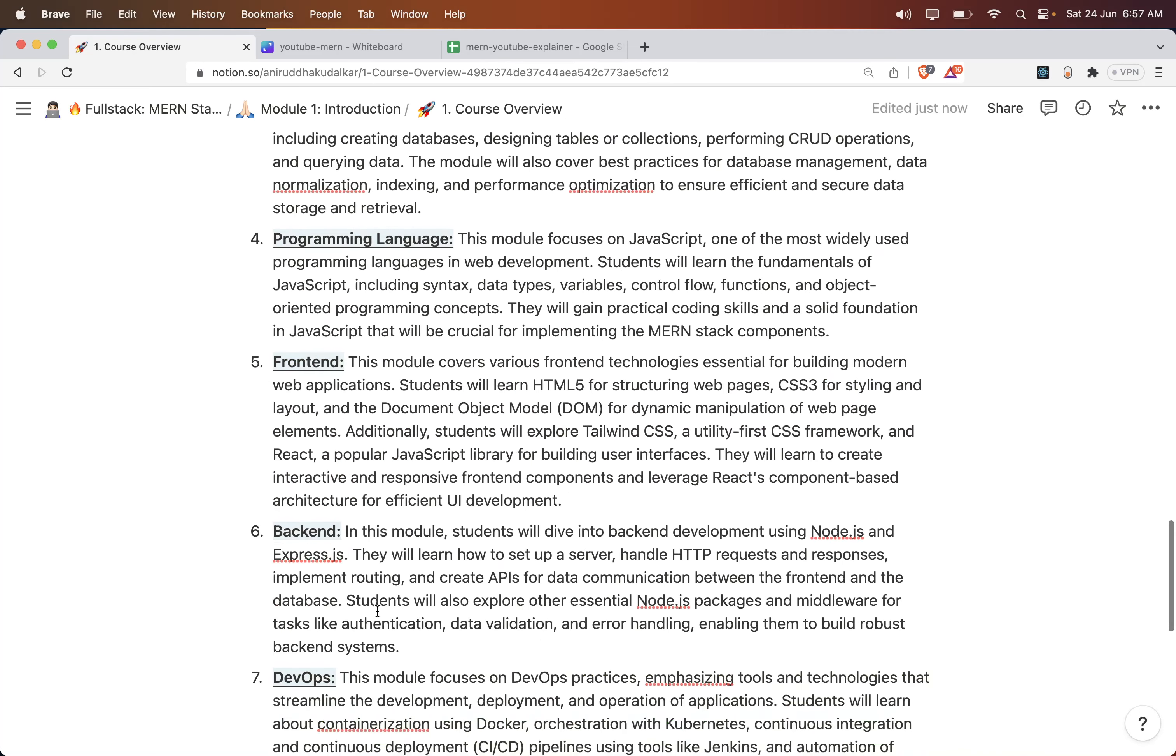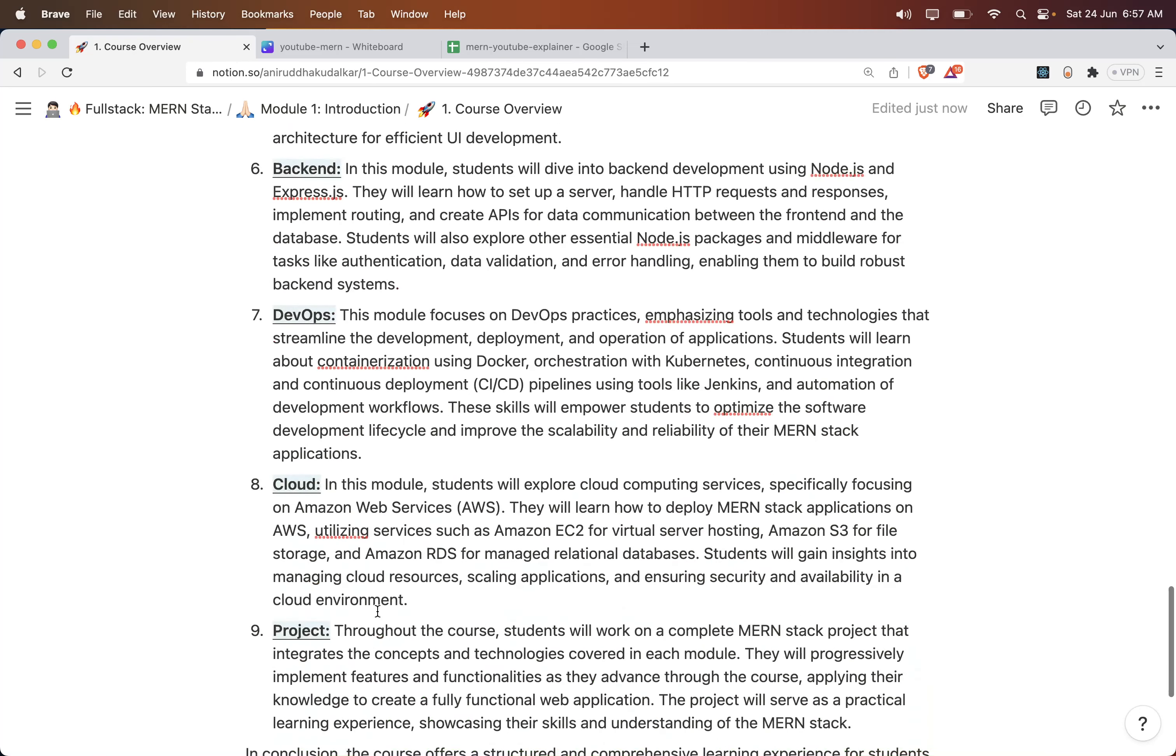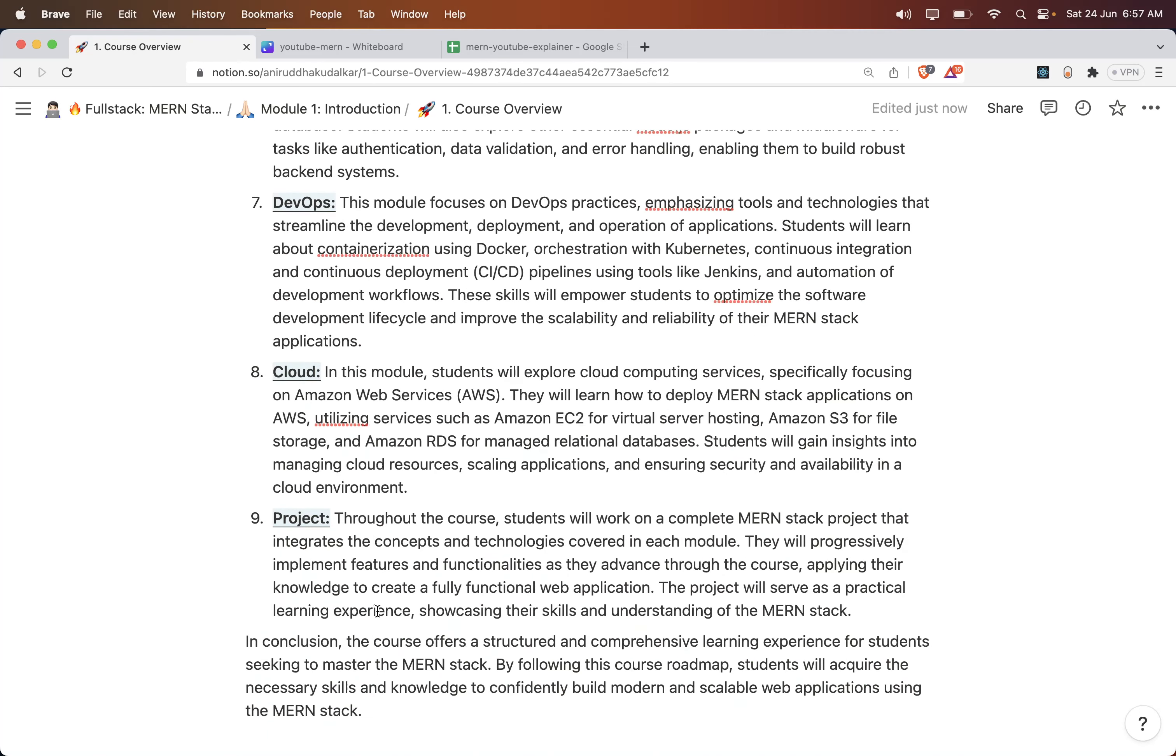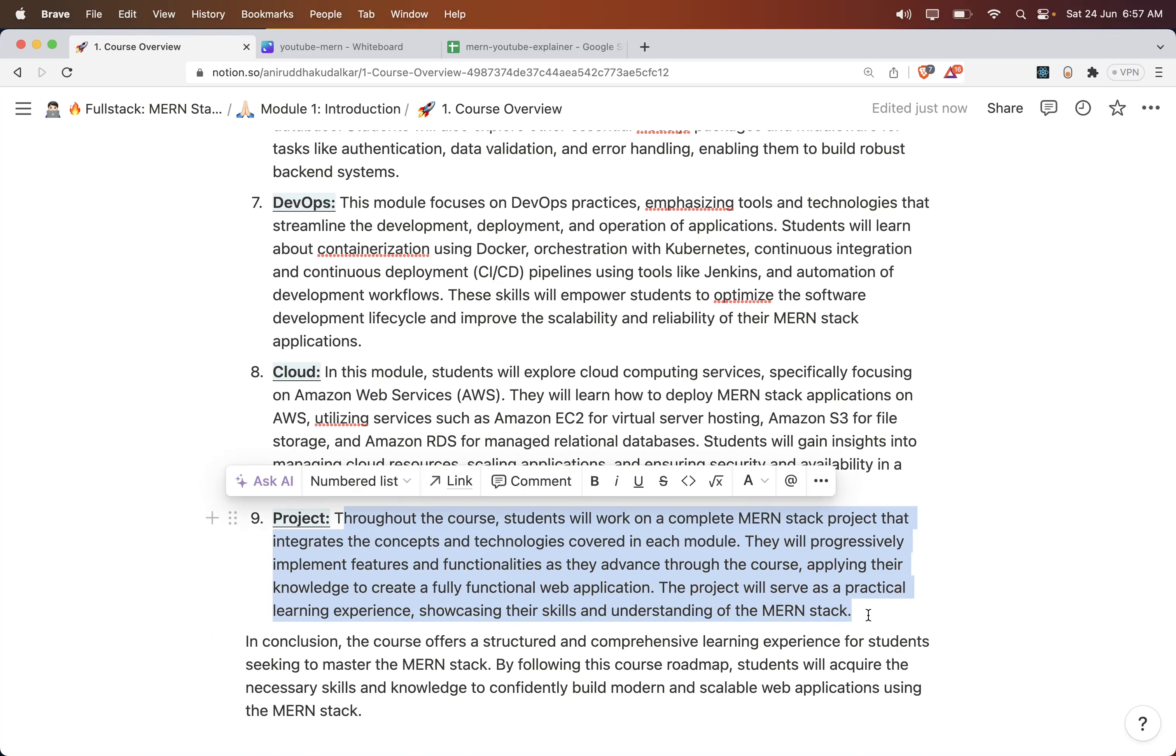Once we learn the frontend, we will create a frontend for our project and deploy it. In this way, as each module completes, we are going to add that piece of code to our project. We will complete the project throughout the learning. Whatever you have learned, you need to implement in the project. You will get real-time working experience, and that project won't be an easy one - it would be a real case study.